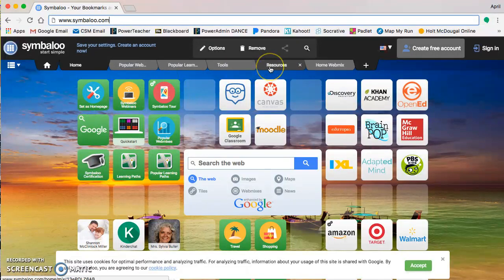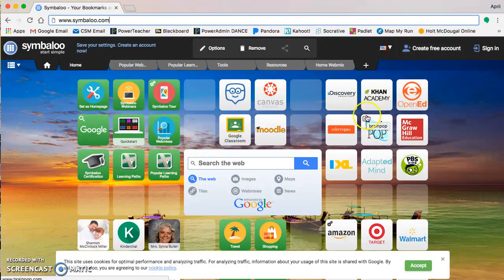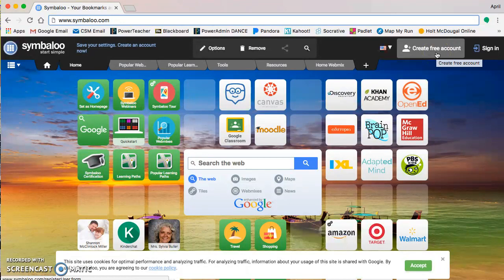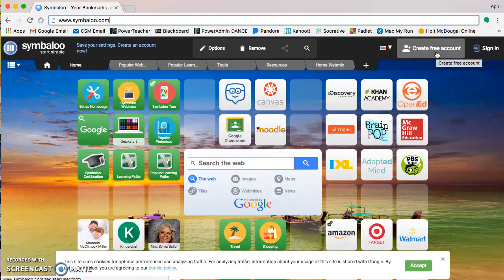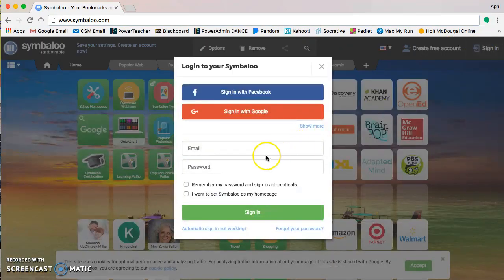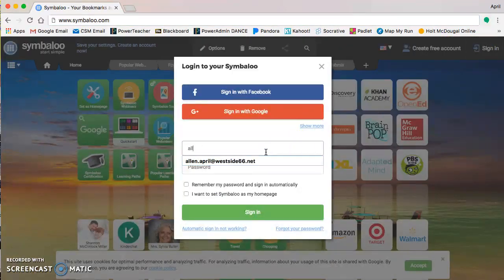So you've got a couple options when you go here. You can create an account. I have a free account, but there is a pro version that costs a little bit that has other functions, but I will just sign into my regular account.